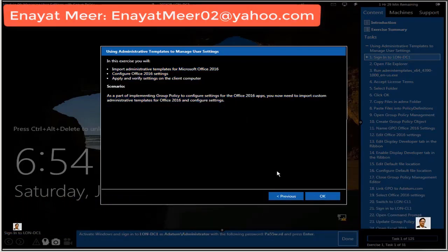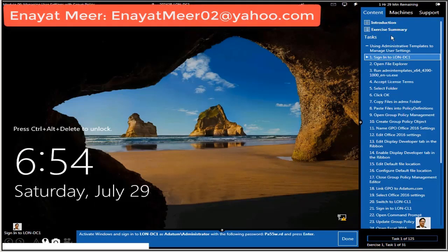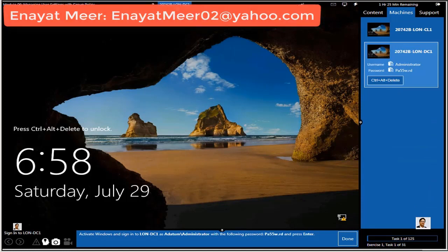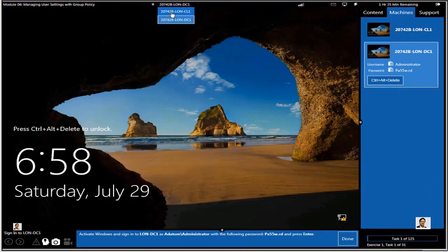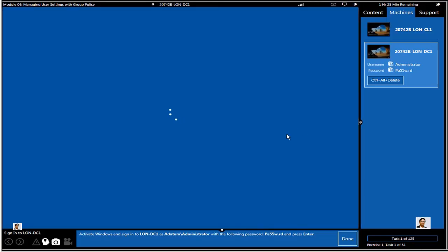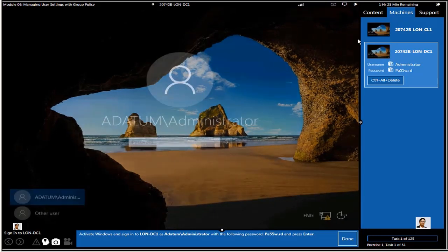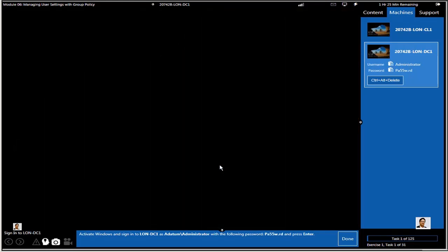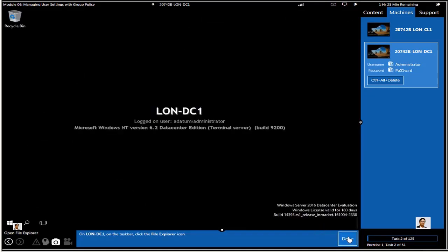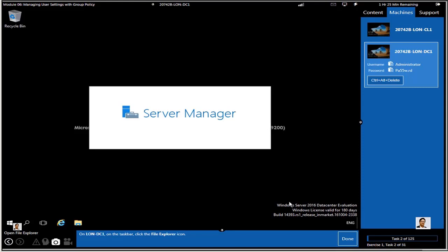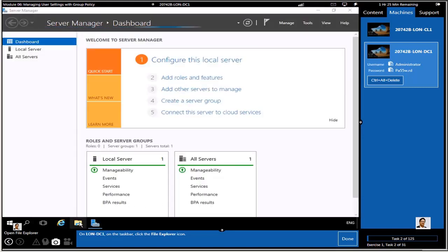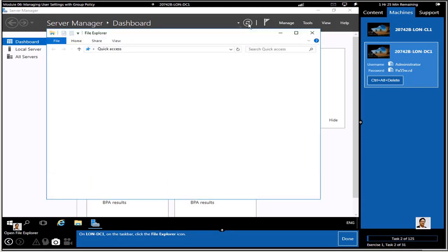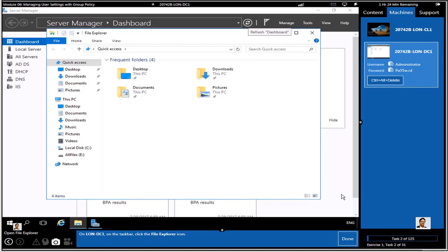We have a Windows Server 2016 domain controller for adatum.com with hostname LON-DC1, and a second machine which is a client used for testing purposes. We will do group policy for users and test on the client machine. We'll use several users — one is in the IT OU — and create others through PowerShell. You can also read the lab steps at the bottom of the screen.